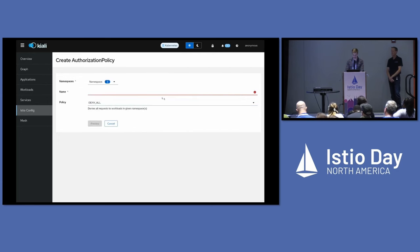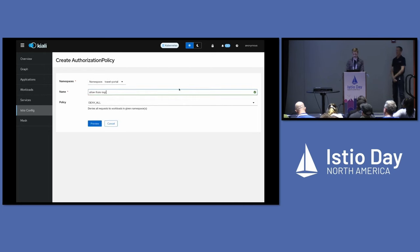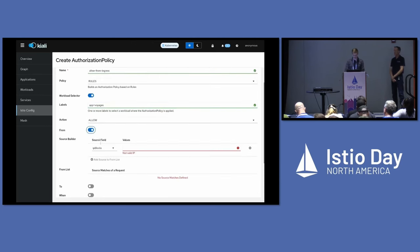We're going to go in here and create an authorization policy, select the namespace that we want, call it something like 'allow from ingress', select our Voyages app, and rather than type this out, I'm just going to use the service account from my Ingress gateway as my principal identity — I have this saved in a text file. Add that to my list. Let's get a preview — this all looks fine. We're going to add our Dry Run annotation here.